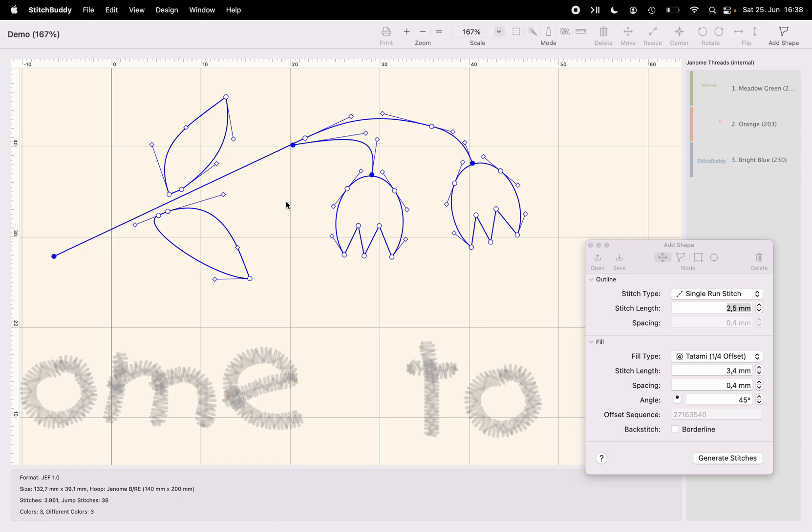And I will work on the shape in the next video to fill it and to add stitches at its outline. And it's a good moment now to save this shape into a file. So I can reuse it, I can edit it later on or add it to different designs.